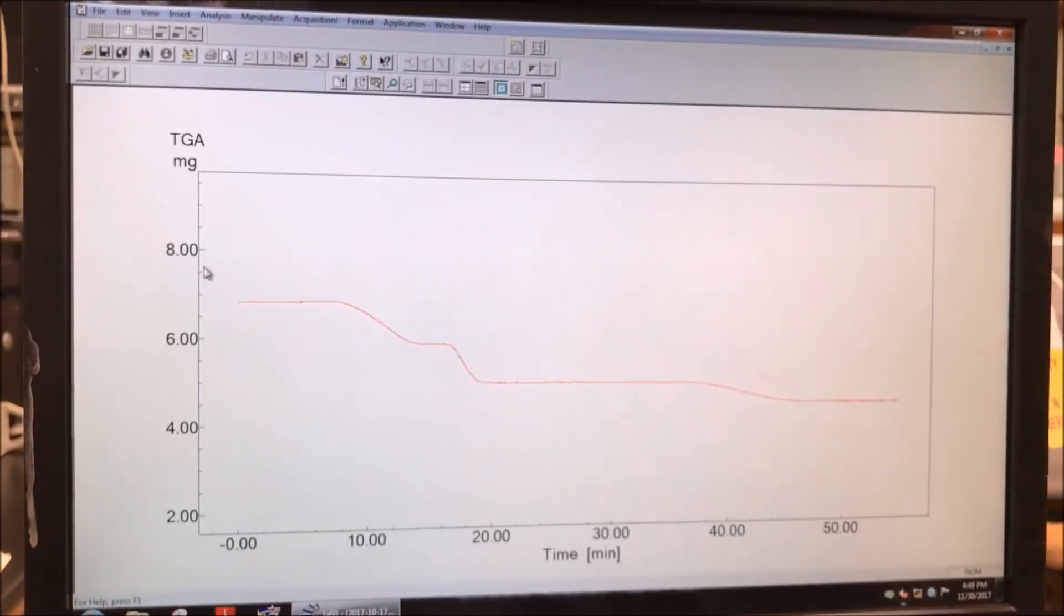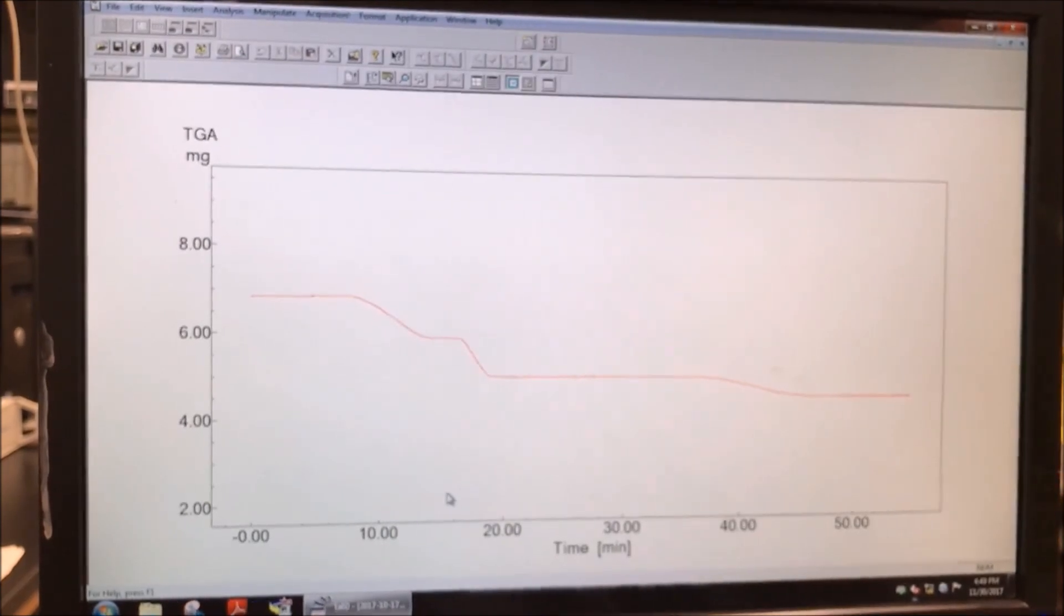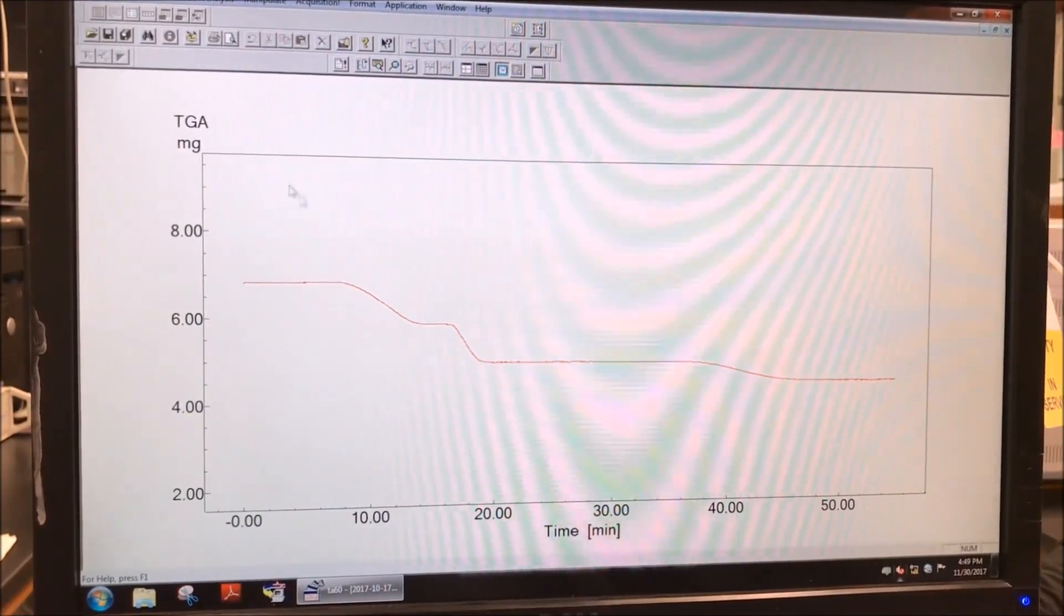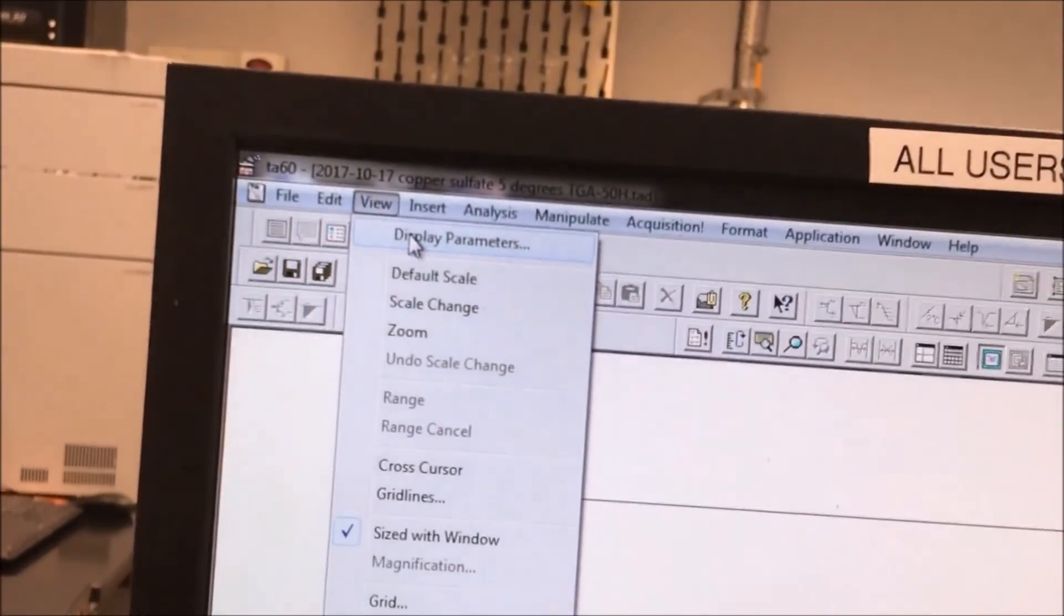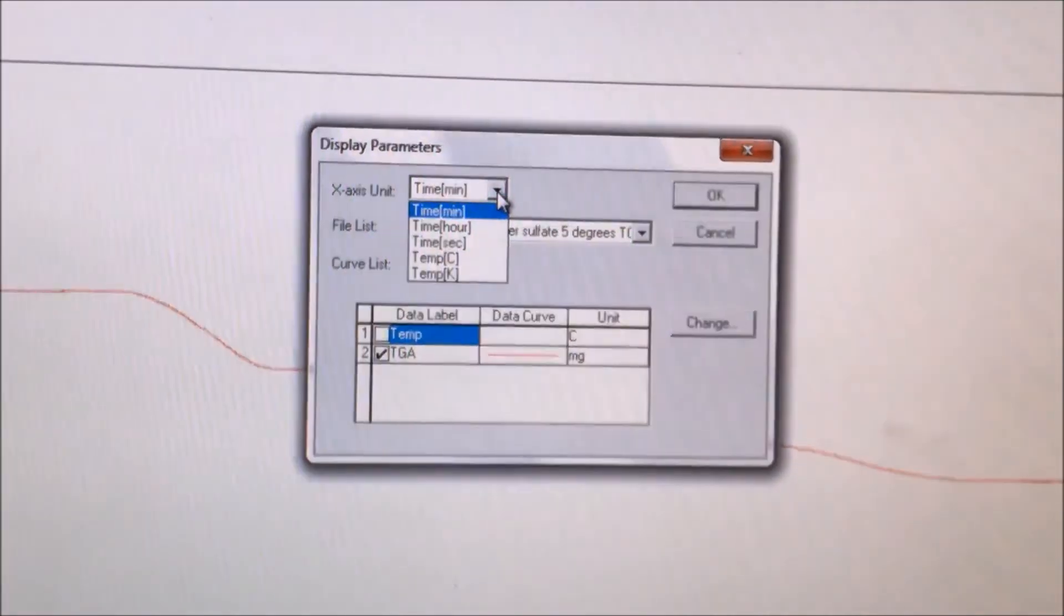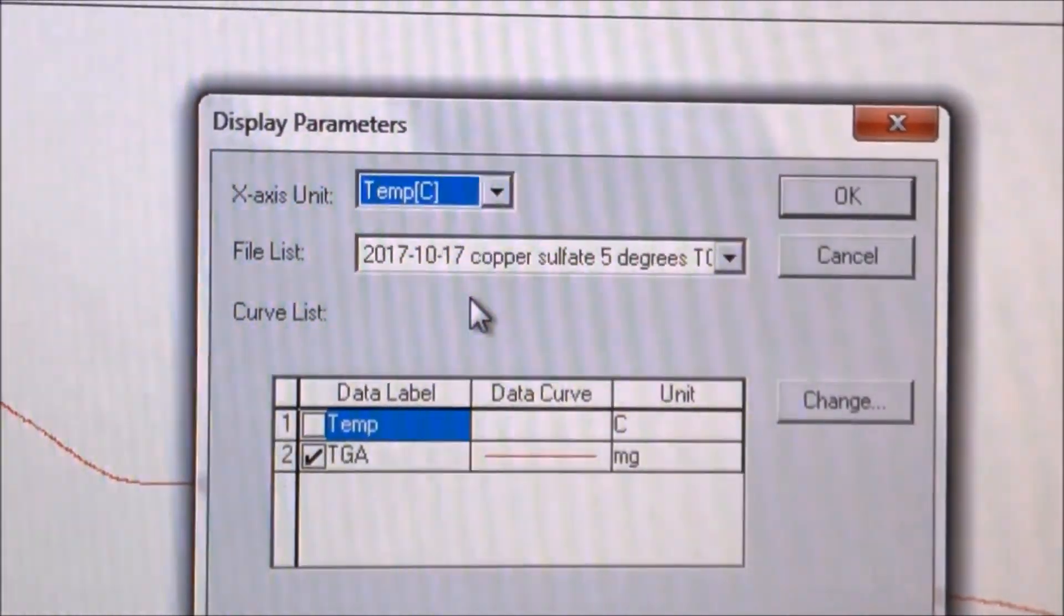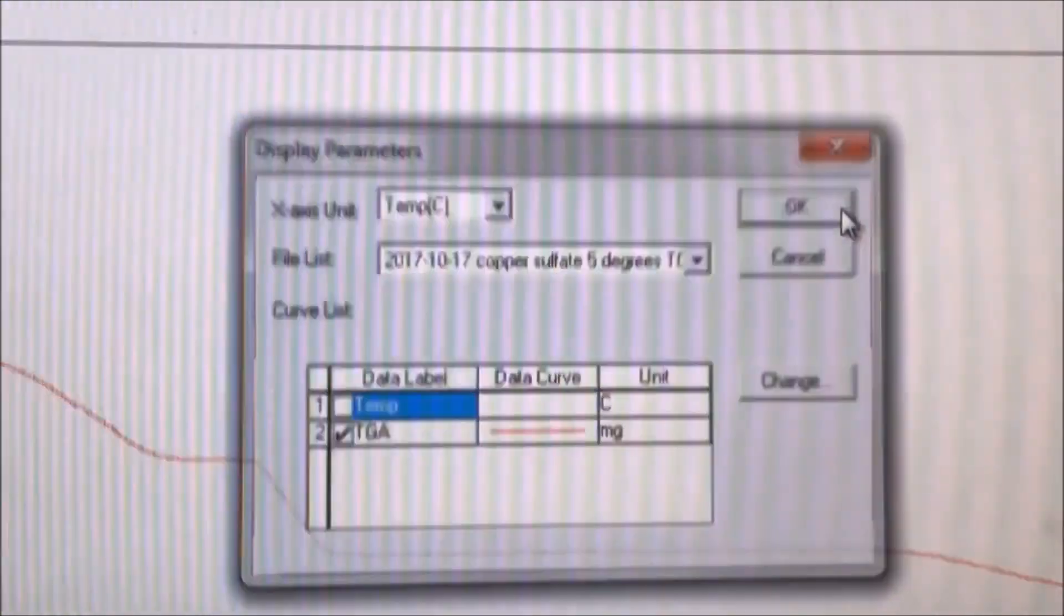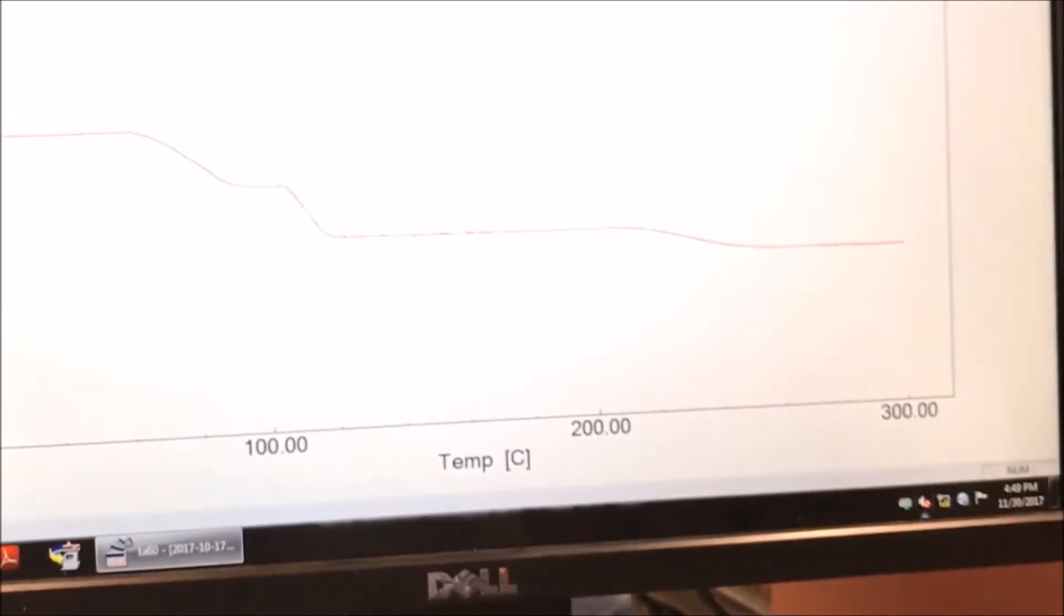Now we want to change the x-axis units from time to temperature in Celsius. We go back to the view tab and then click display parameters. At the top we can change the units. We click temperature in C. Then we click OK. Now the x-axis units were changed.